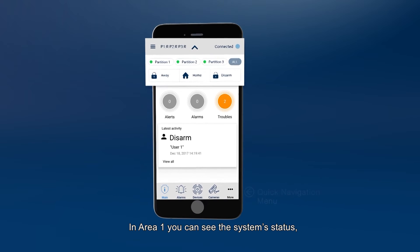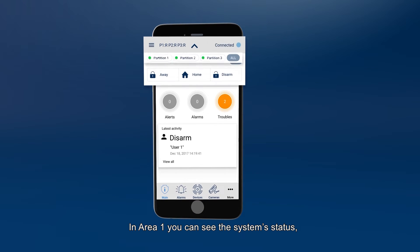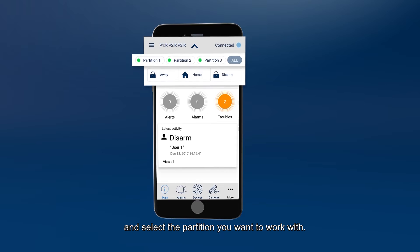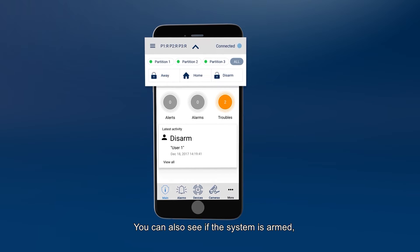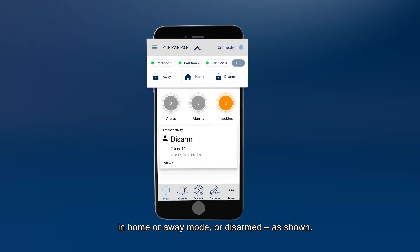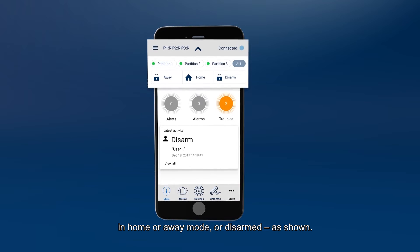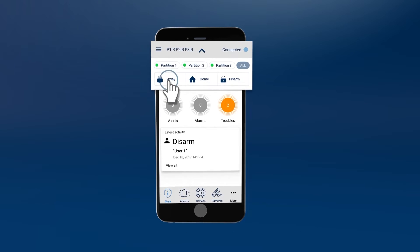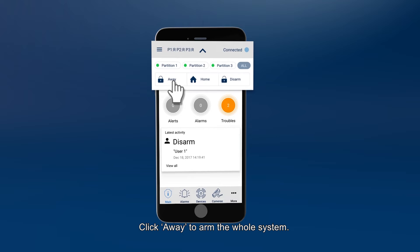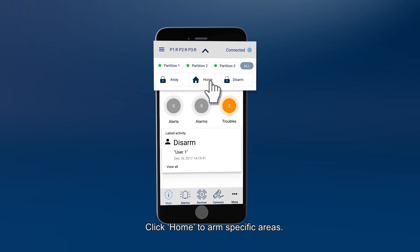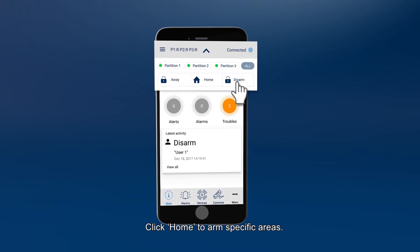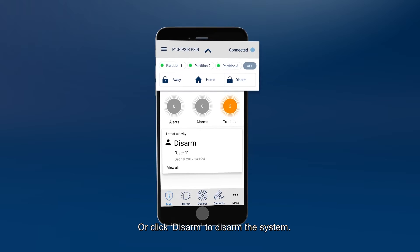In Area 1, you can see the system status and select the partition you want to work with. You can also see if the system is armed, in home or away mode, or disarmed as shown. Click Away to arm the whole system, click Home to arm specific areas, or click Disarm to disarm the system.